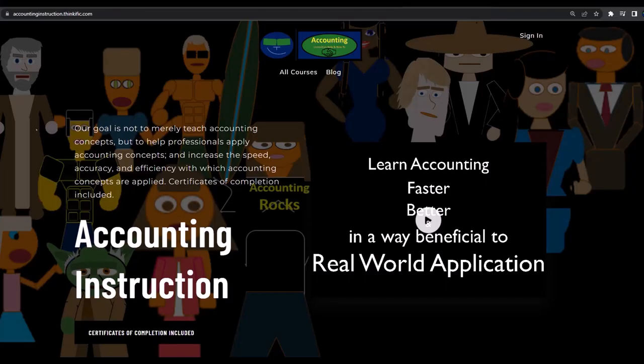If you would like a commercial-free experience, consider subscribing to our website at accountinginstruction.com or accountinginstruction.thinkific.com.